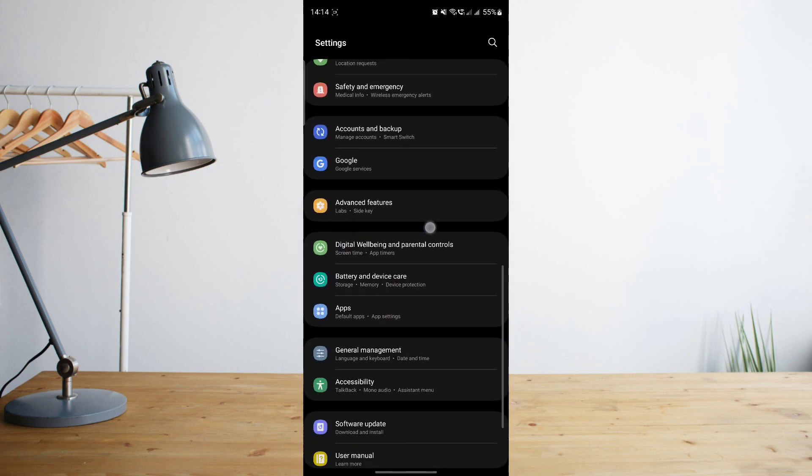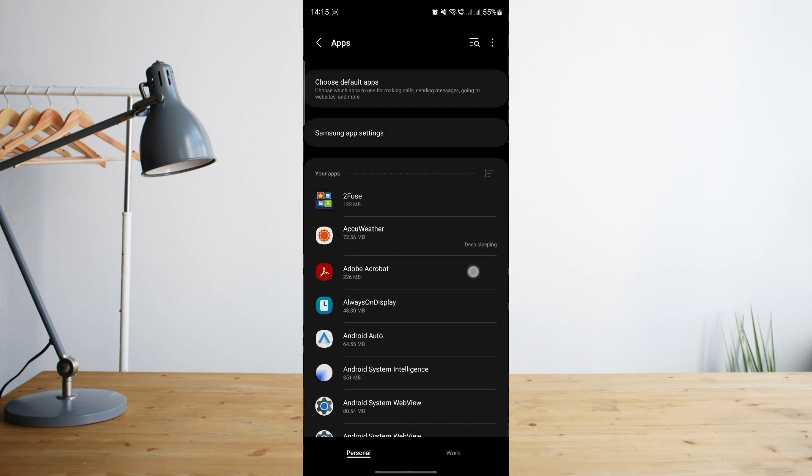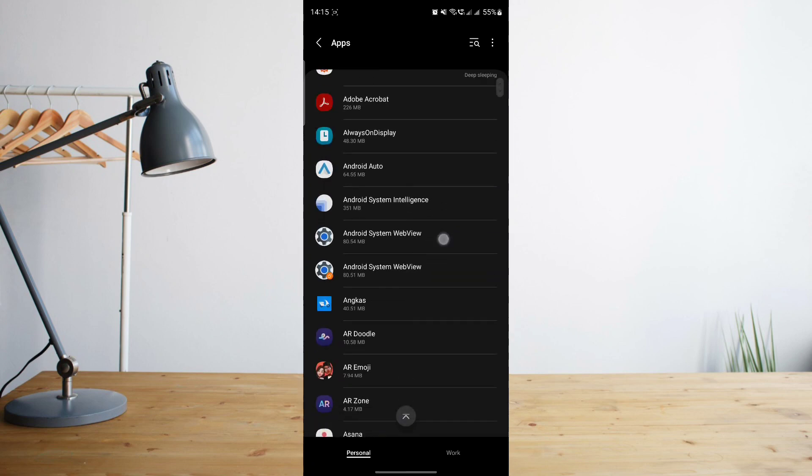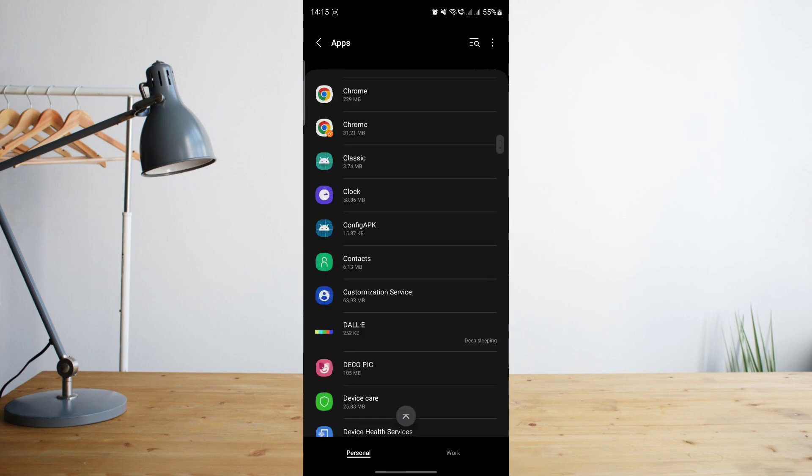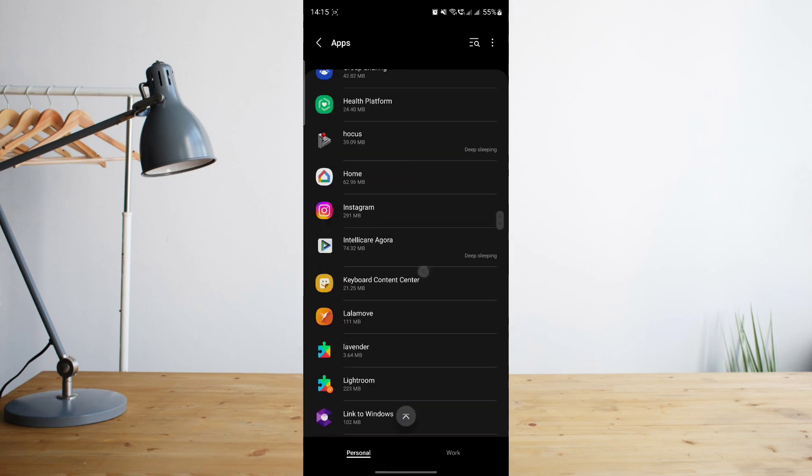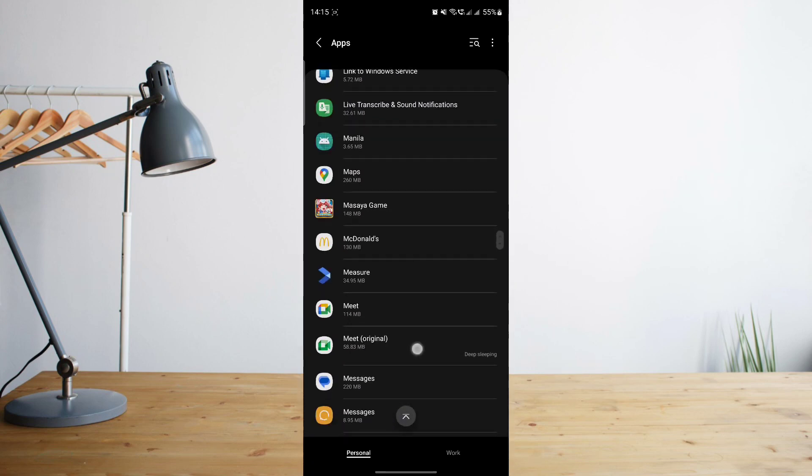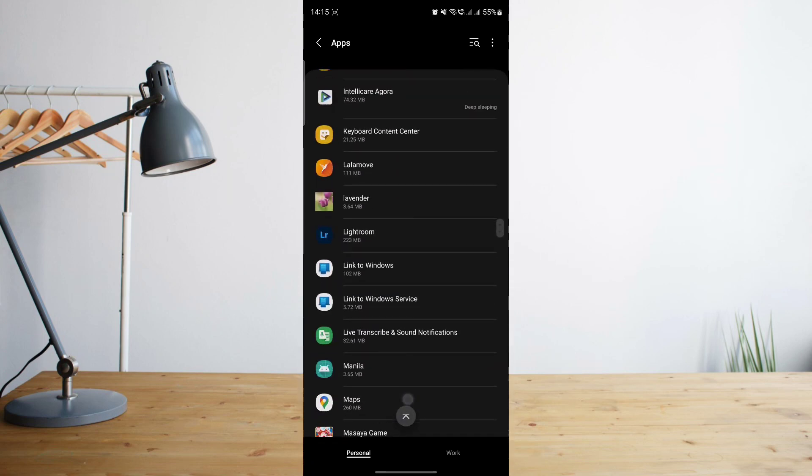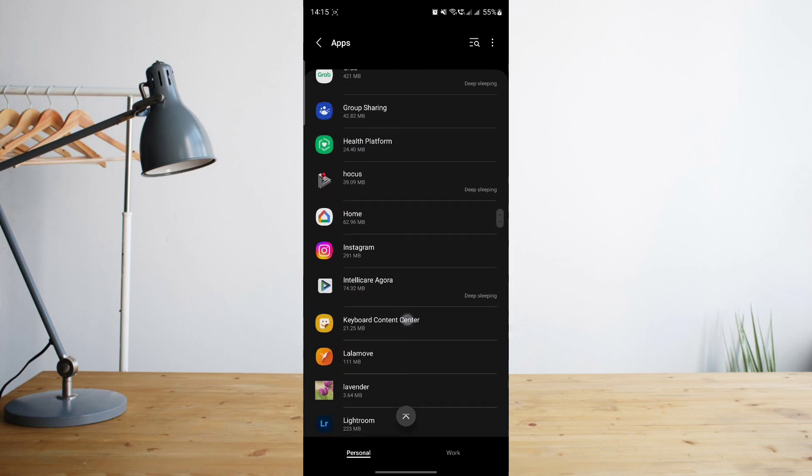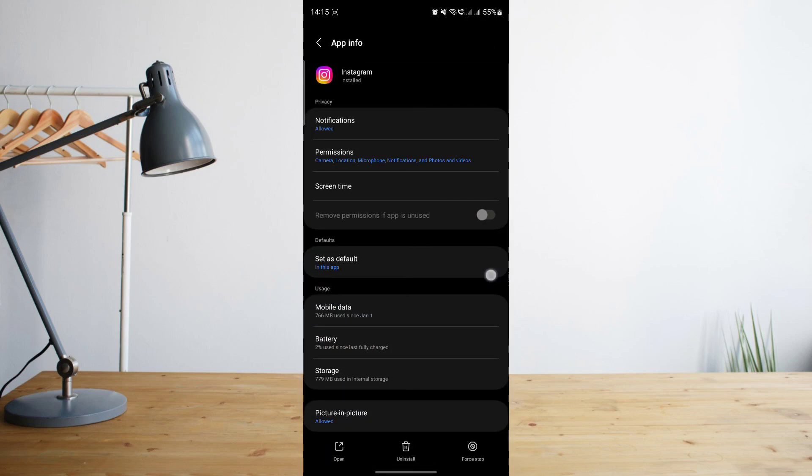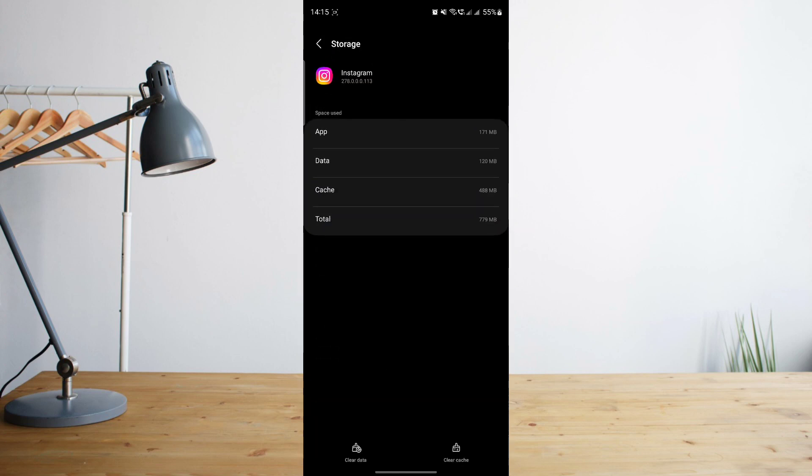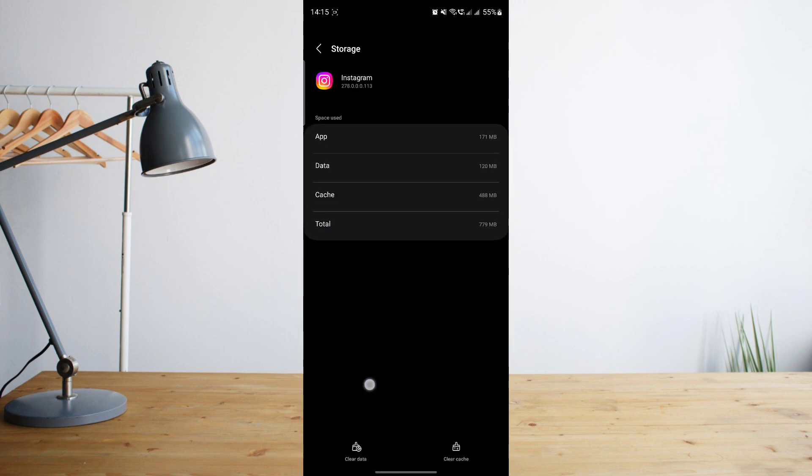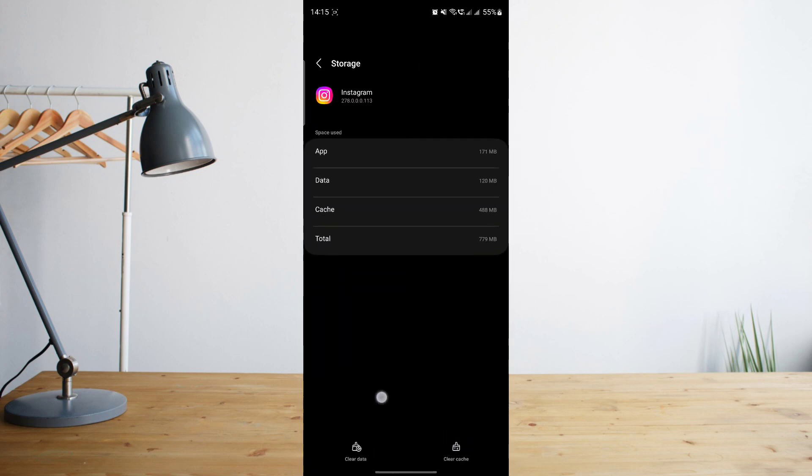From here you'll be given a list of apps. Just scroll down and look for Instagram. Here it is right here. What you'll want to do when you click on that is go to the Storage option. Go ahead and click on that, and at the bottom of this page...